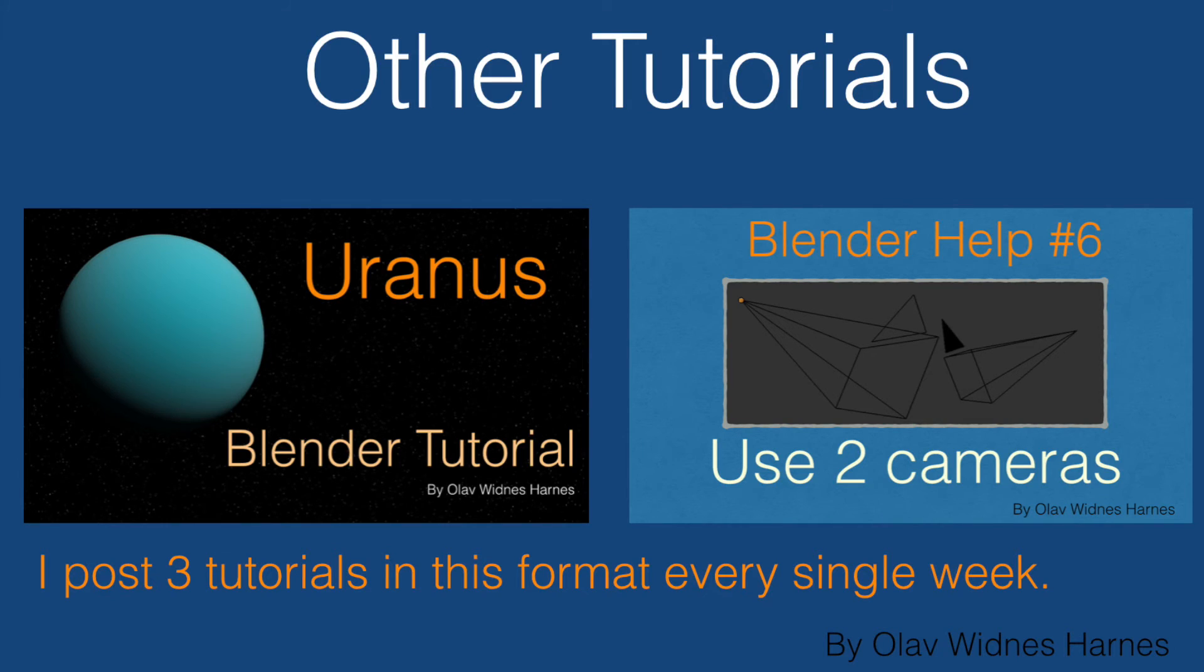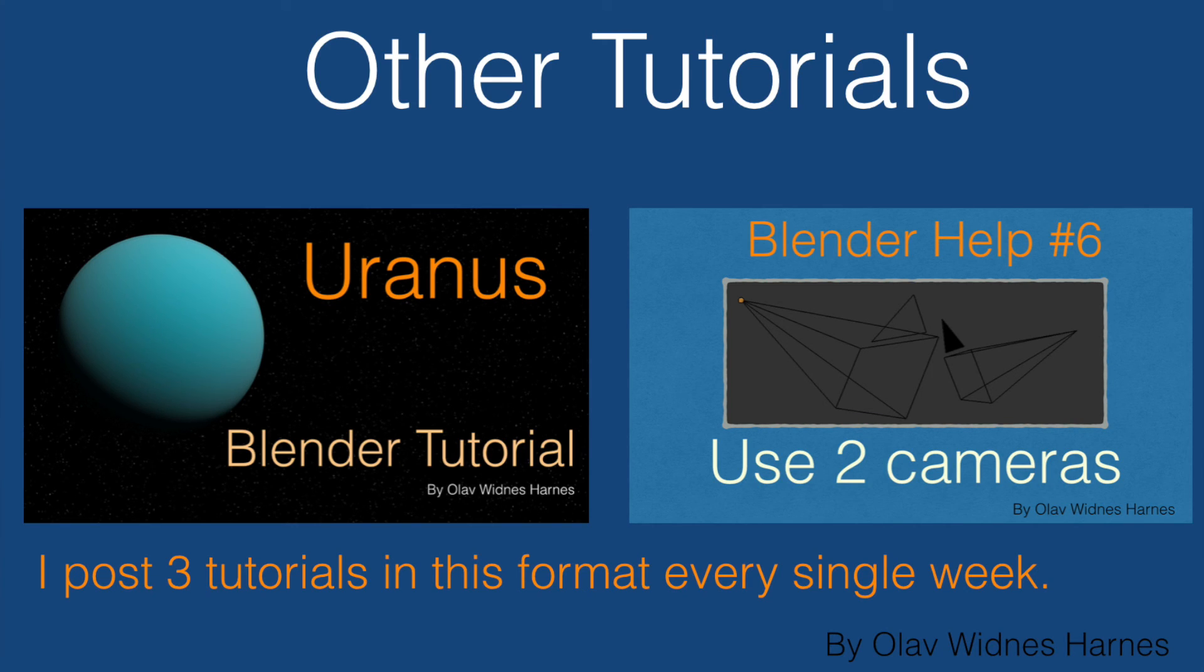So that's it for this tutorial. Thank you guys for watching. I have many other tutorials as well, and I post three tutorials every single week in this exact format, so goodbye.